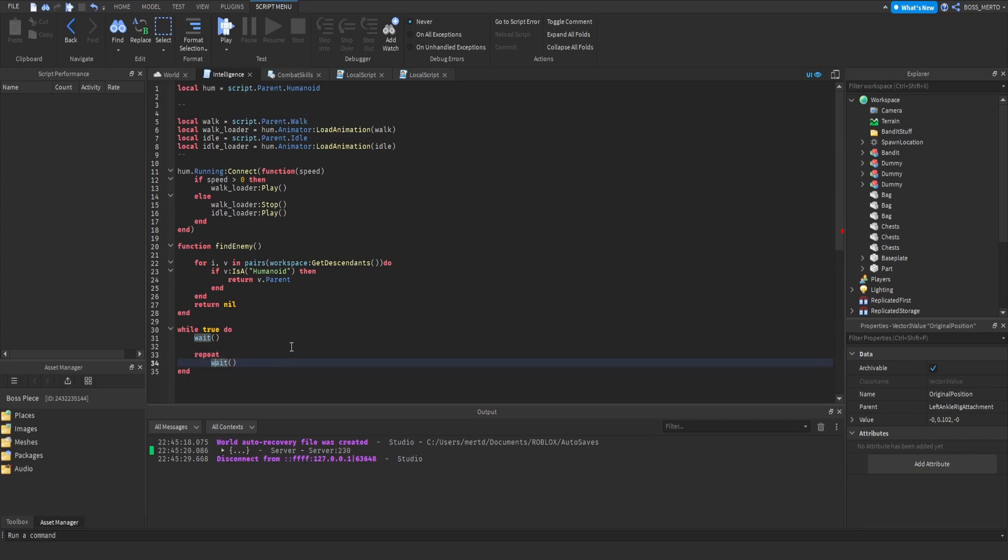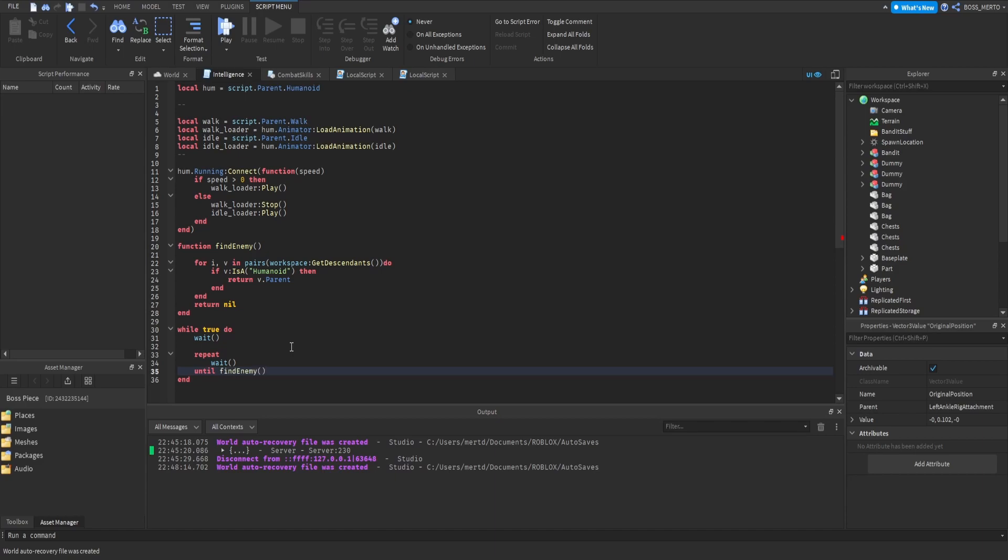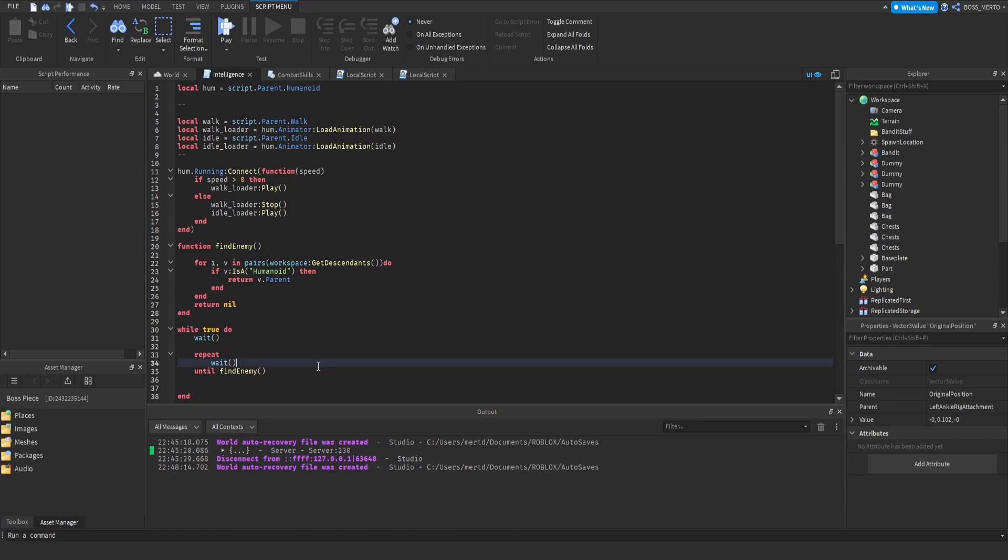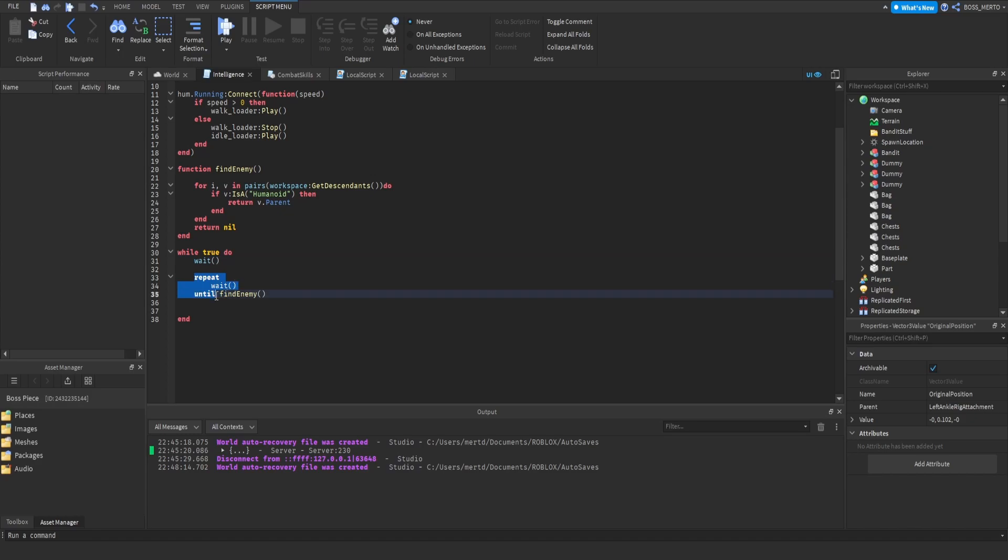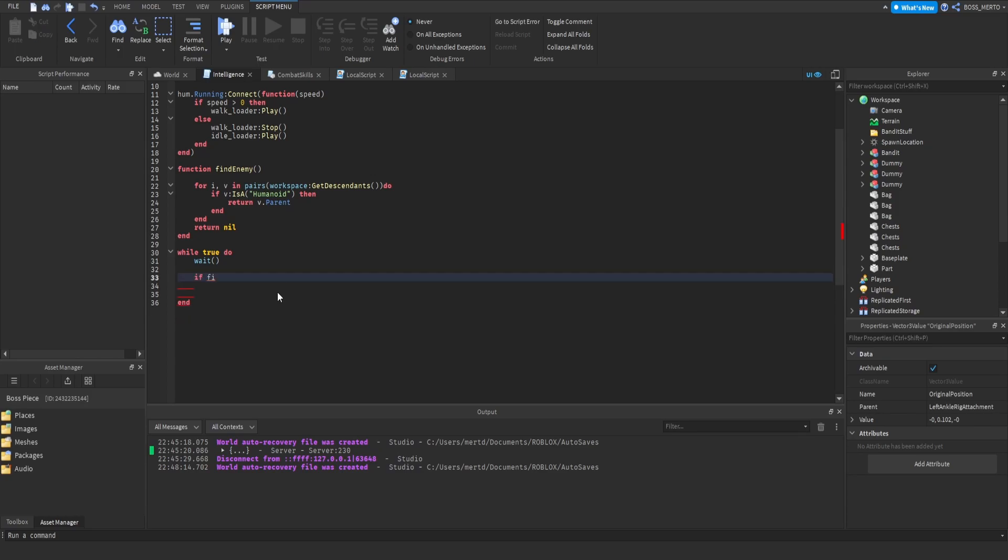Some people might hate me for this one as well - I have basically two loop structures inside of each other which is awful. We have this loop which does not end, and we have this repeat till. We are waiting till we find an enemy, or we can just check if findEnemy does not return nil.